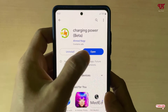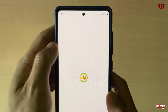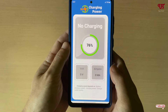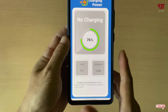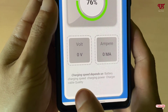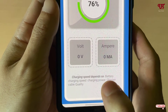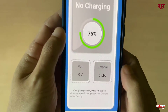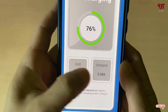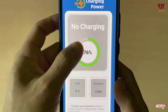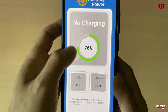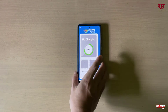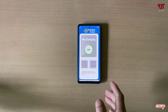Once the installation is done, tap on Open. It's a very straightforward application. You can see some instructions here — charging speed depends on battery, charging power, and charger cable quality. Once you connect a charger, you will see the voltage in volts, the ampere, and the watt.